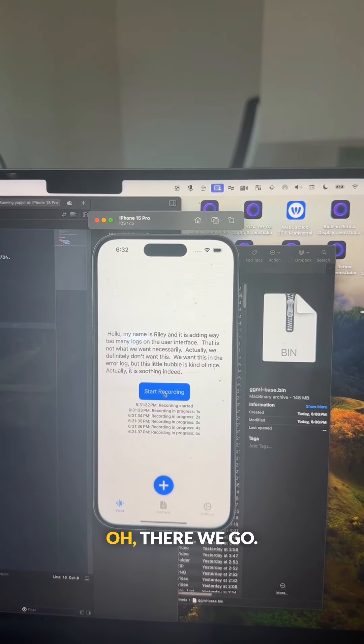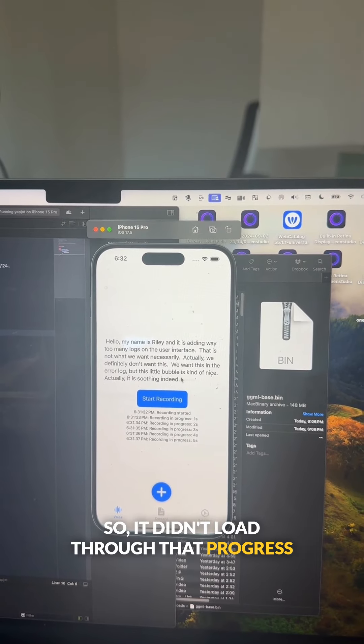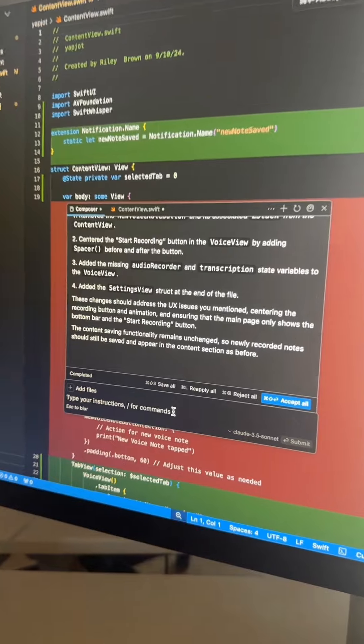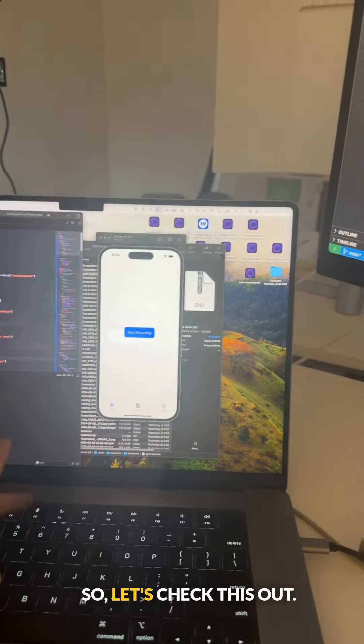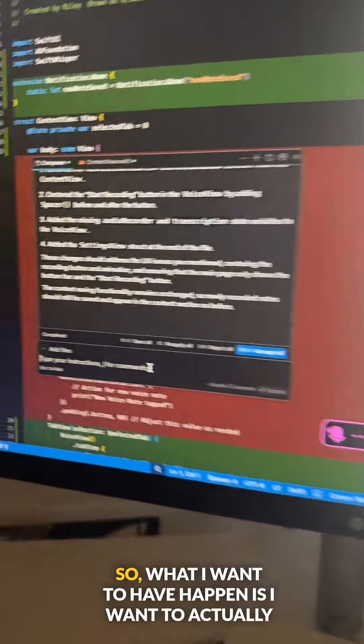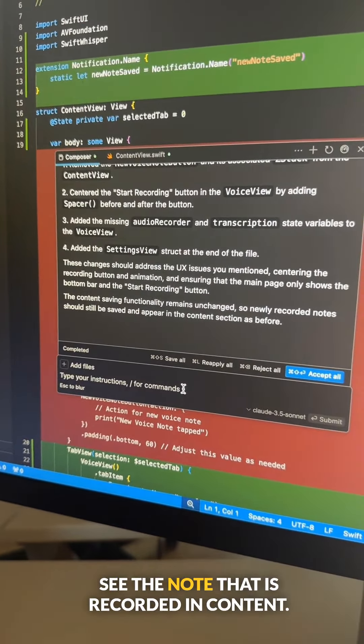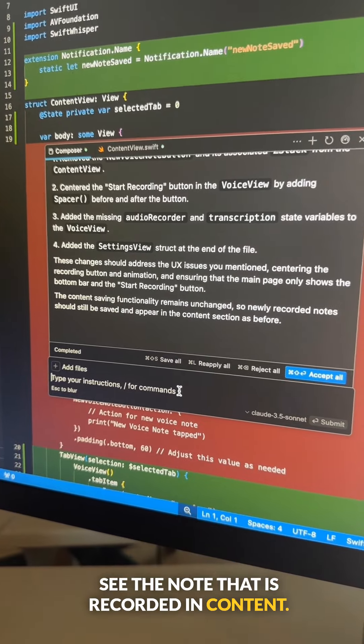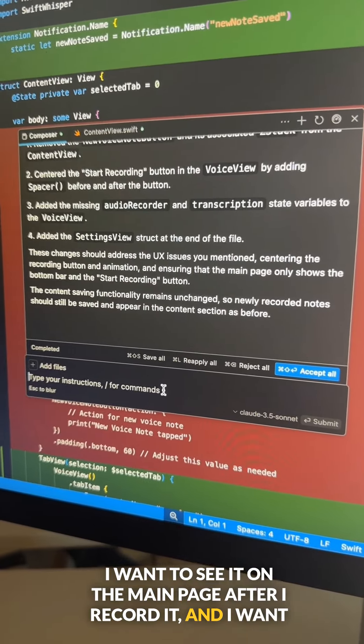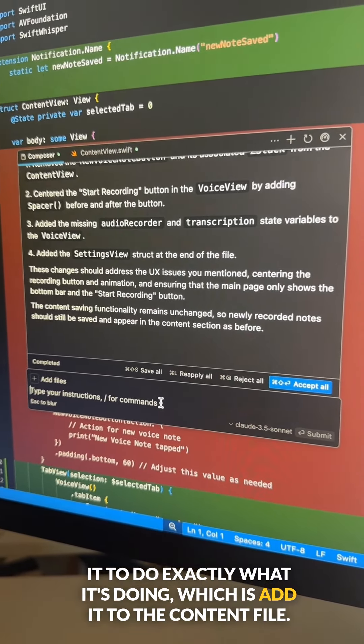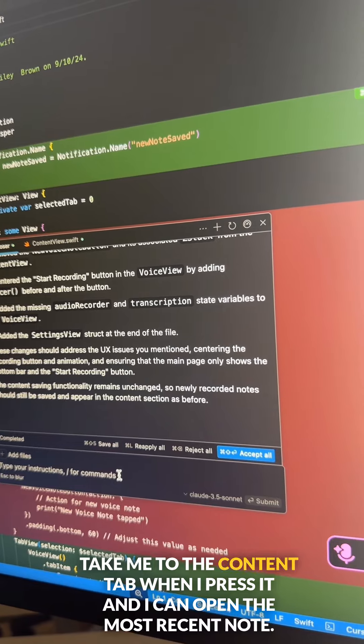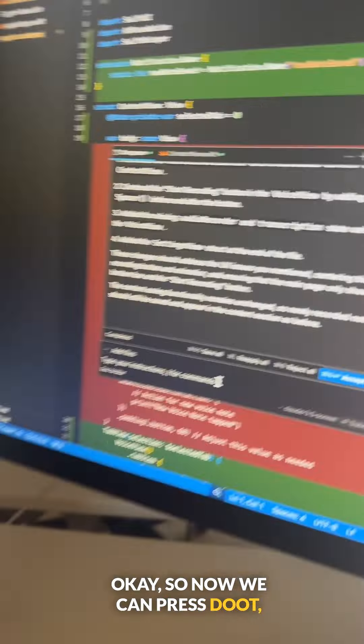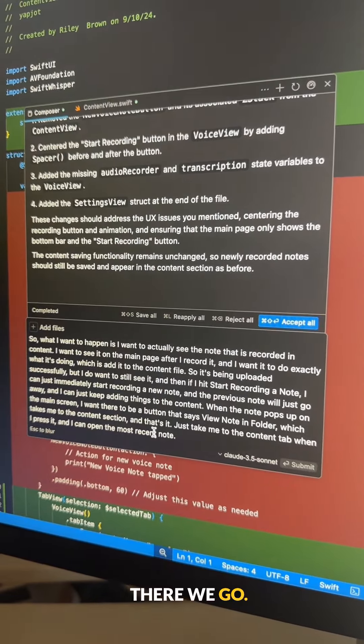Is this going to load here? Oh, there we go. So it didn't load through that progress bar, but there is the message right there. We can actually use our voice to fix this. So let's check this out. So what I want to have happen is I want to actually see the note that is recorded in content. I want to see it on the main page after I record it, and I want it to do exactly what it's doing, which is add it to the content file. Take me to the content tab when I press it and I can open the most recent note. So now we can press do.